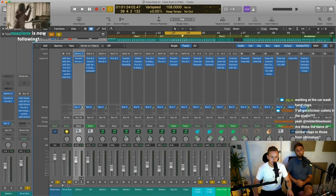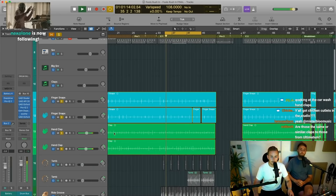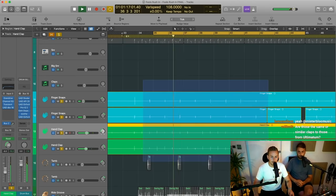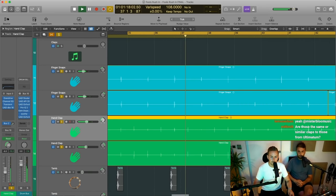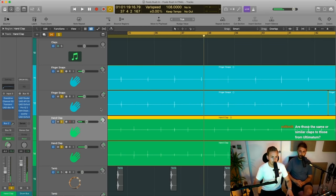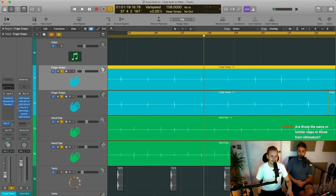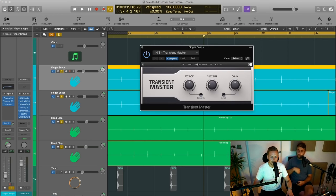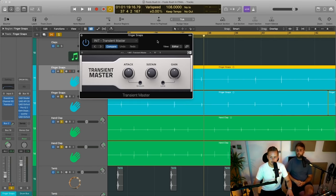Oh here you go — we have got some real hand claps as well. So this is probably me and you. Those are Lawrence's hands. They're just going through some overdrive, bit of Logic EQ, and then the good old trusty Transient Master to take out all the in-betweens.